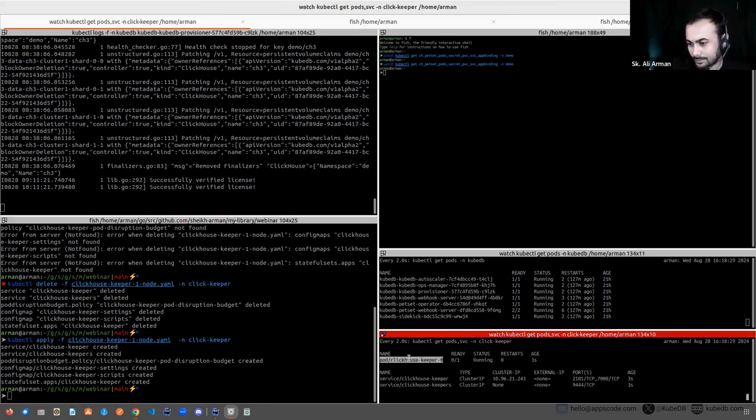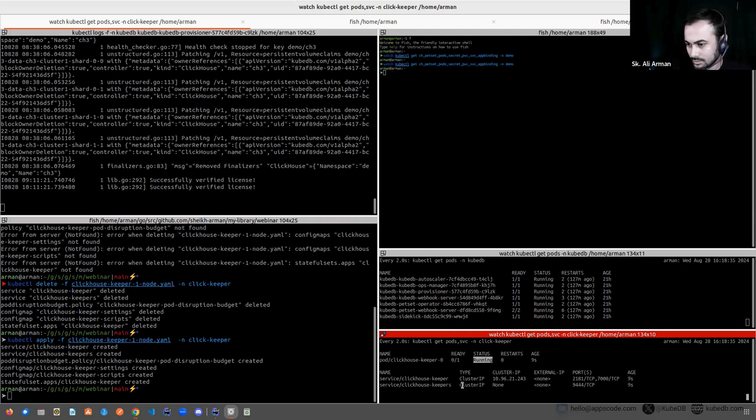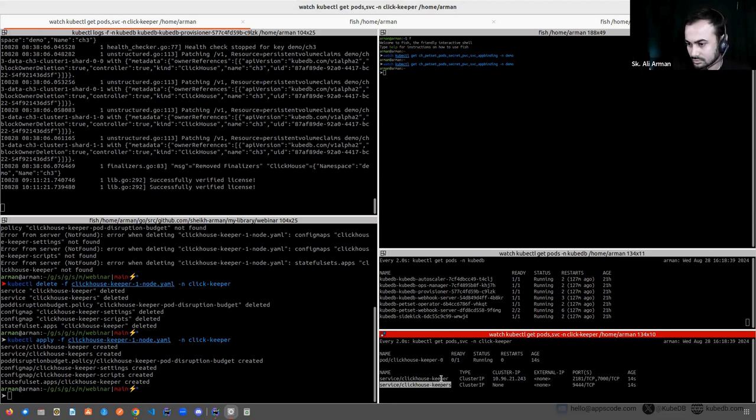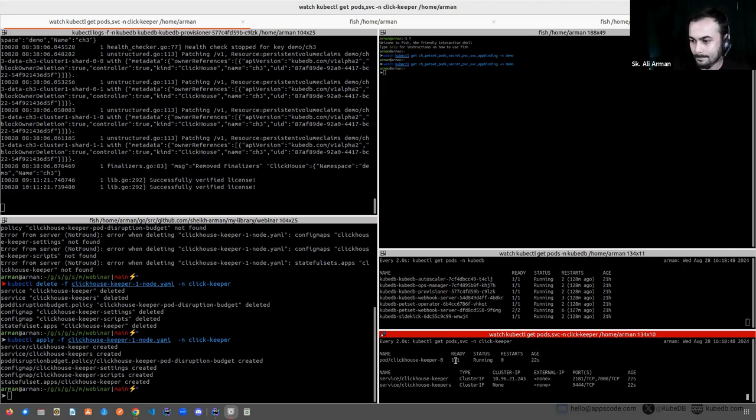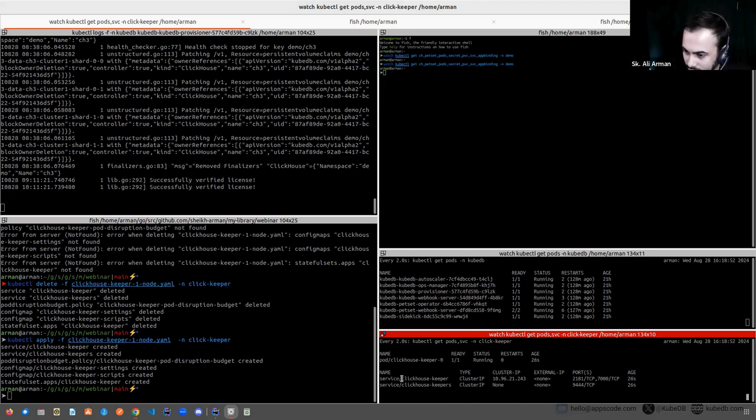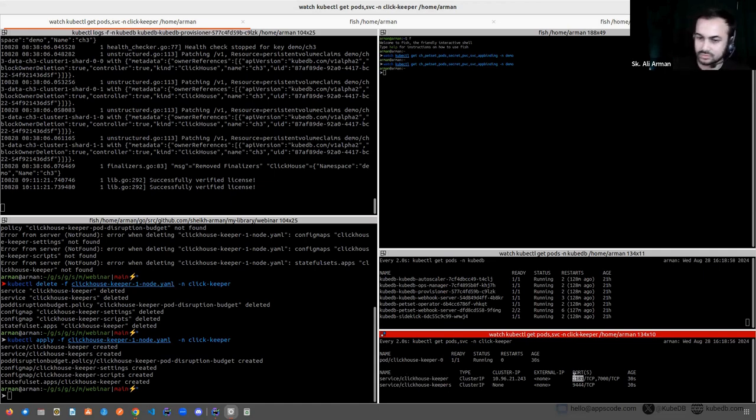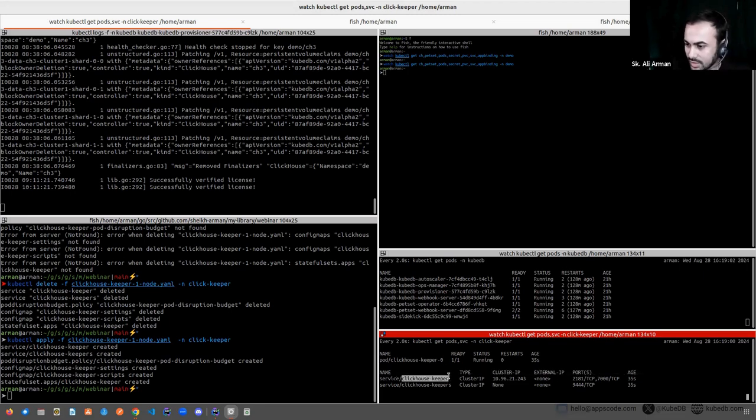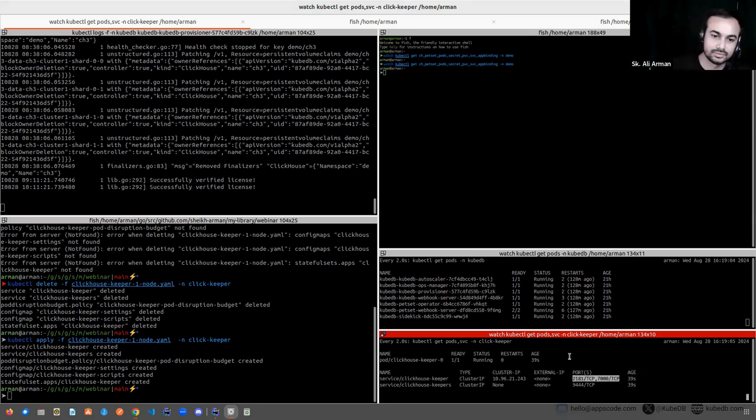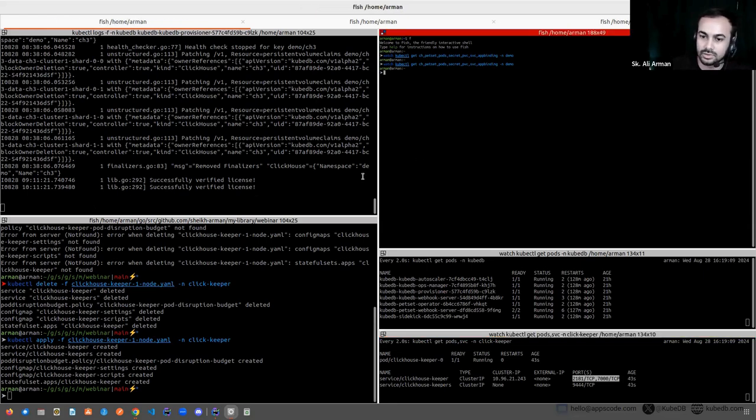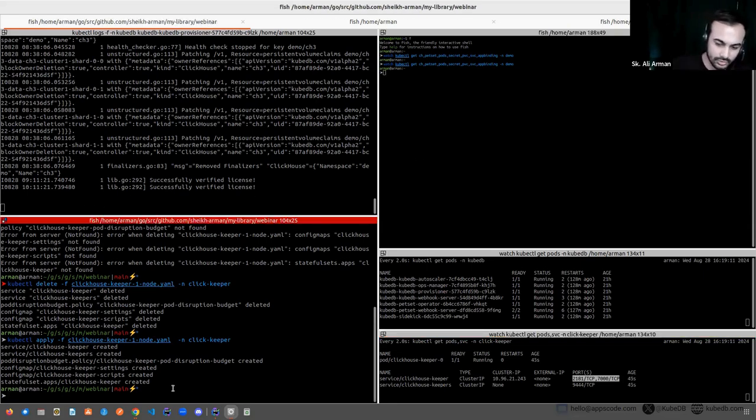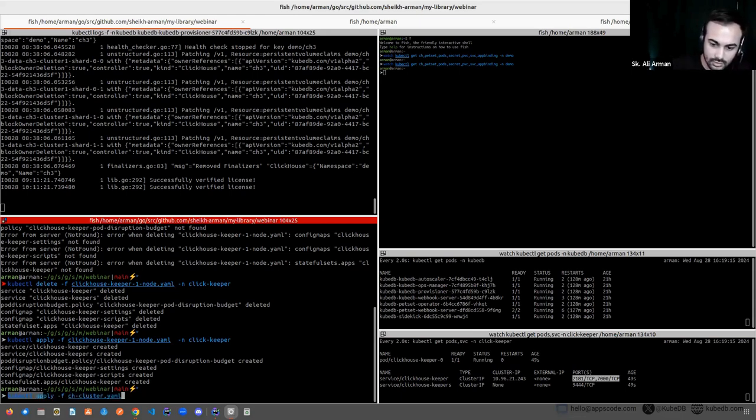Now deploy ClickHouse Keeper. So I have deployed ClickHouse Keeper server. You can see it's running. So the pod is ready. So here is the service name is clickhouse-keeper and the port is 2181. So we will use the host as clickhouse-keeper and the port will be 2181. Okay let's deploy the ClickHouse cluster.